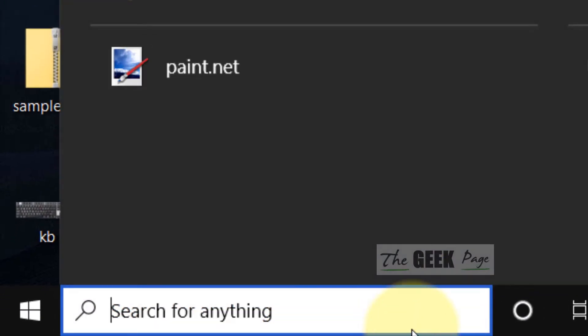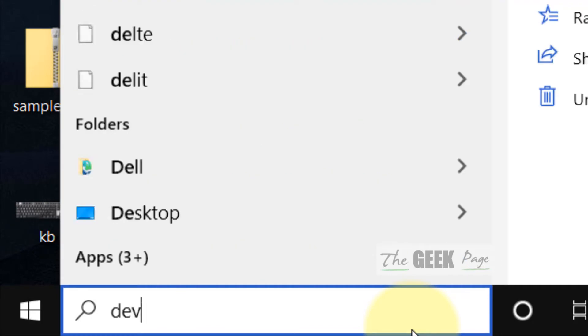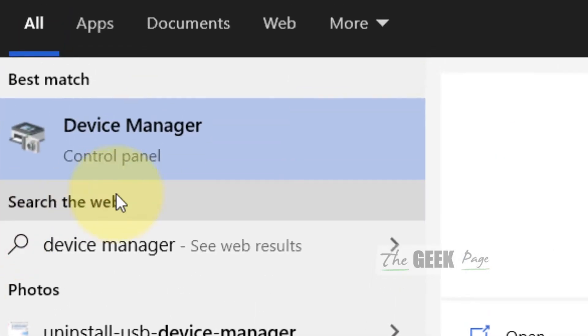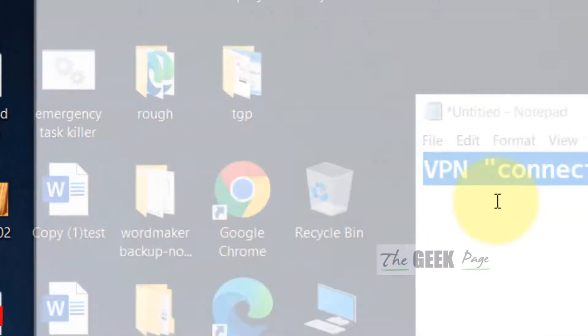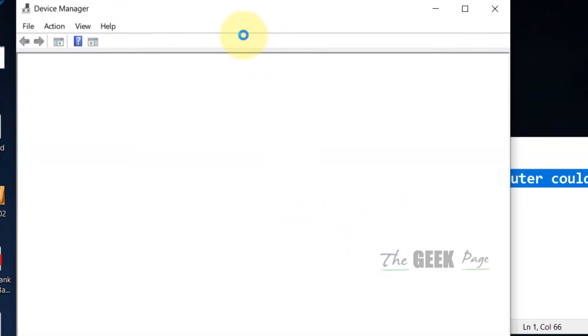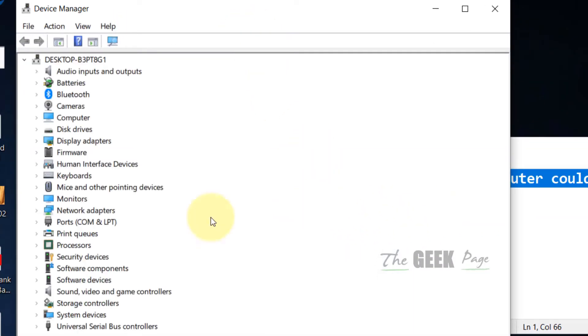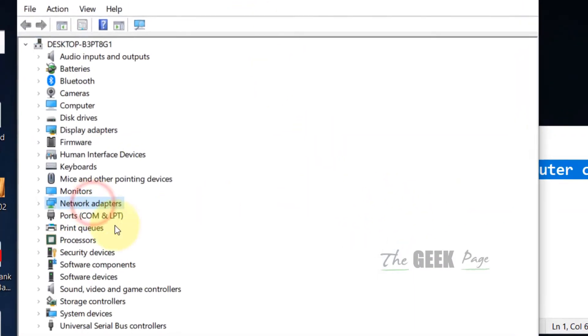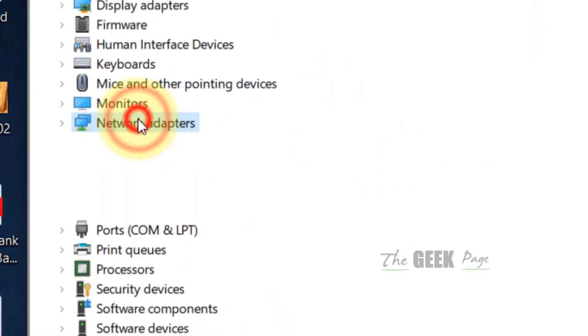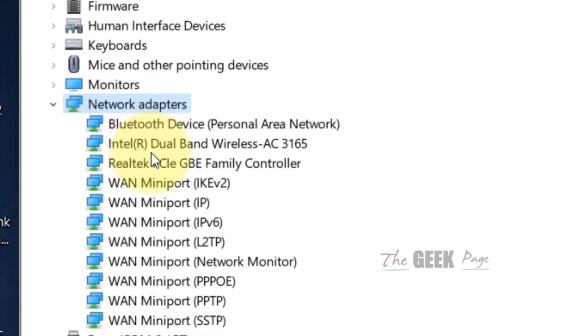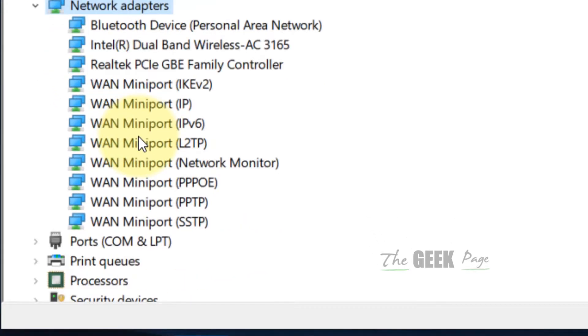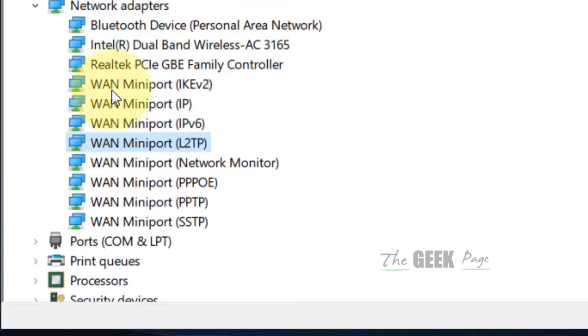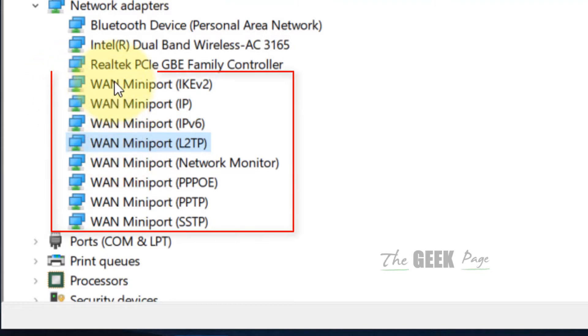Search for Device Manager in the Windows 10 search box. Once Device Manager opens up, double-click on Network Adapters to expand the list. Here you will find some entries starting with WAN.